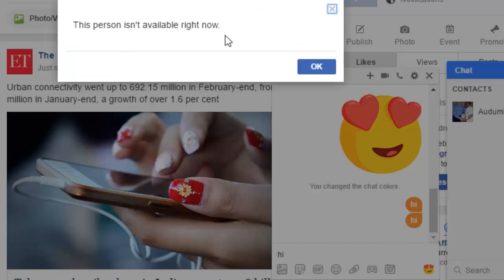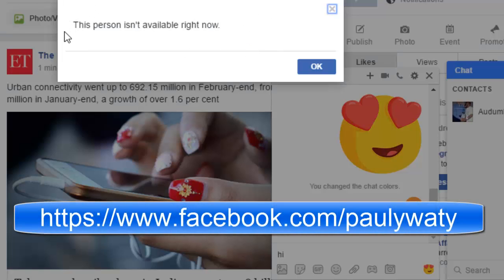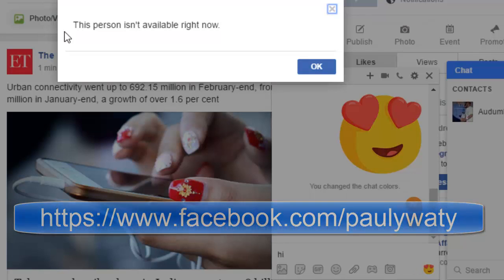it is saying that this person isn't available right now. This happens if that person has blocked you, or if you have blocked that person. If you have harassed that person, they might have blocked you.